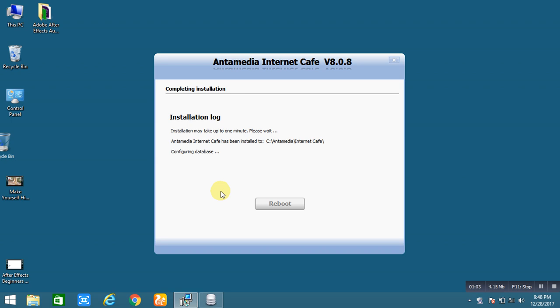Actually you can control and secure your cyber cafe, gaming center, public computers and your wifi very easily with this software. You can easily create bills for your customers, for the internet uses, games, apps, printing and also for the sell POS item.